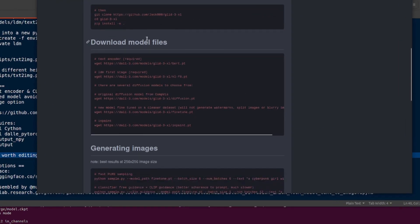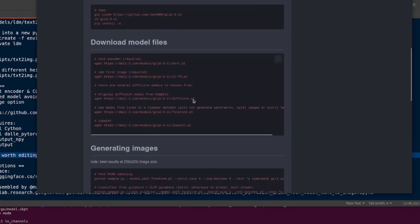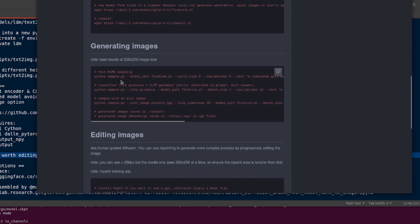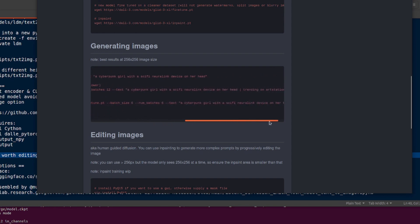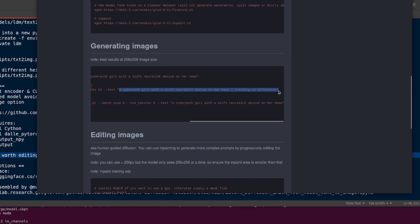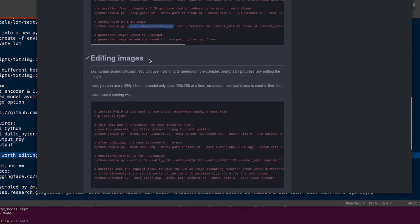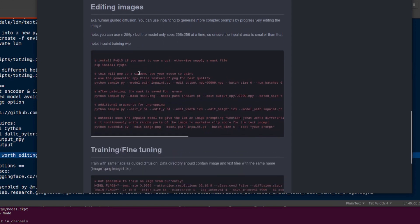And then you can do all these things. So you've got much the same thing. So you've got fast PLMS sampling, so that's exactly the same as before, but there's the classifier-free guidance here. So if you want to use CLIP guidance as well, then you can use your usual things there, like your trending on art station and rendered in Unreal Engine. Yeah, yeah, yeah, you can do all that stuff too. You can also sample there with an image, so you can specify your initial image there. And you can also edit images as well.